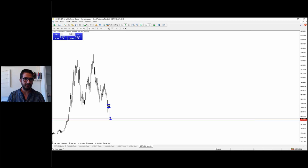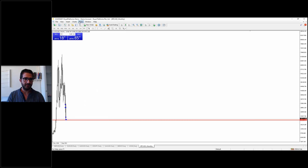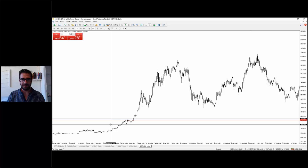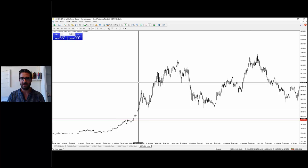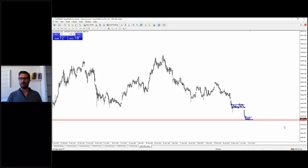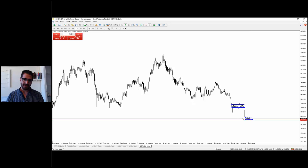There is not enough data on MT4, but looking at other data, if we have a broken support to the downside with a big bearish bar, we will most probably see BTC reaching the 16,000 level. So this is it for today's session.